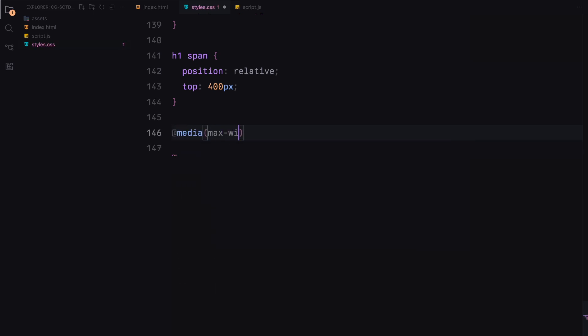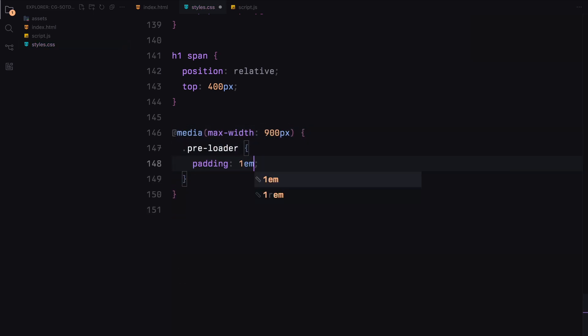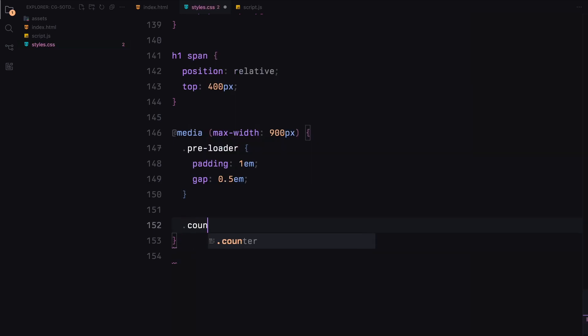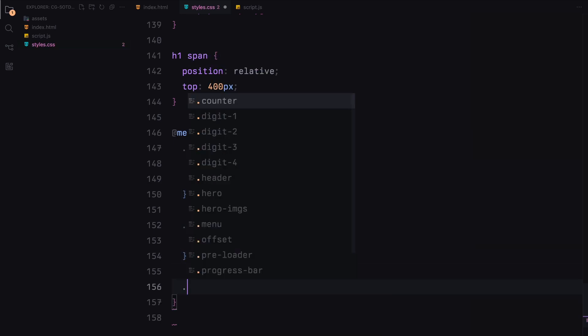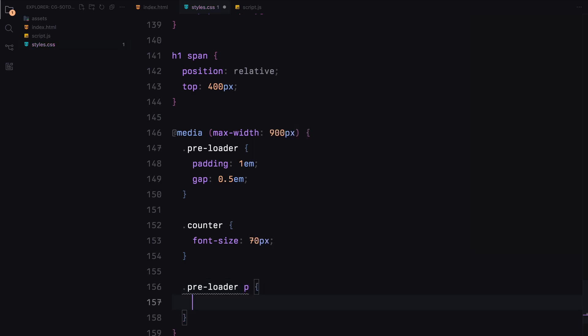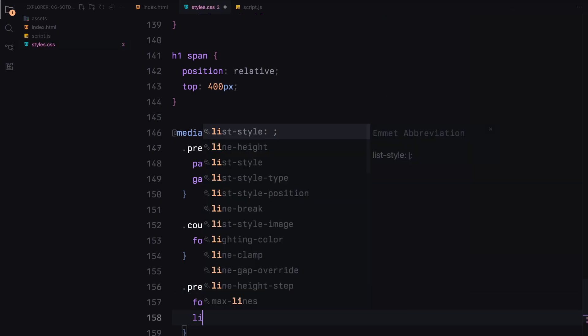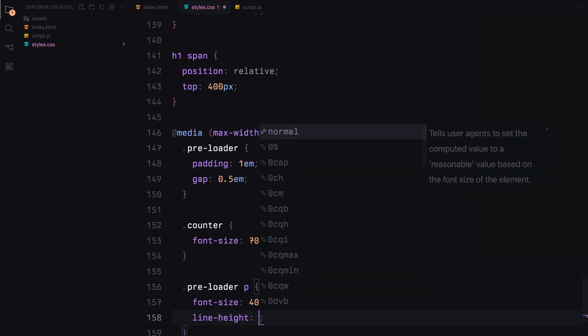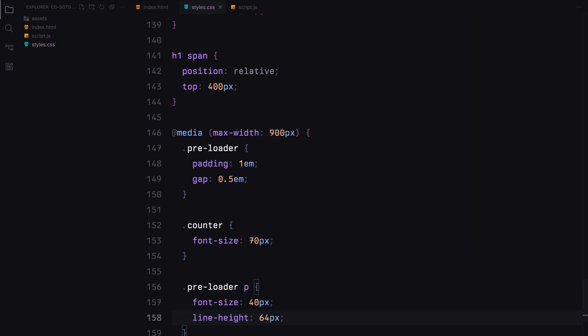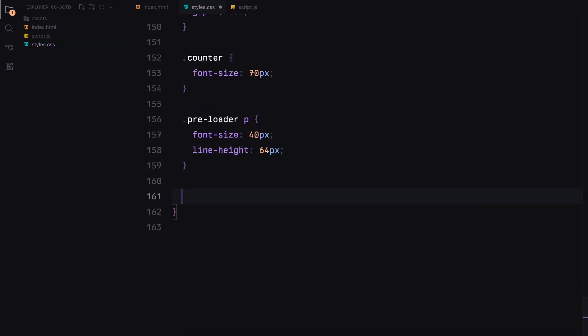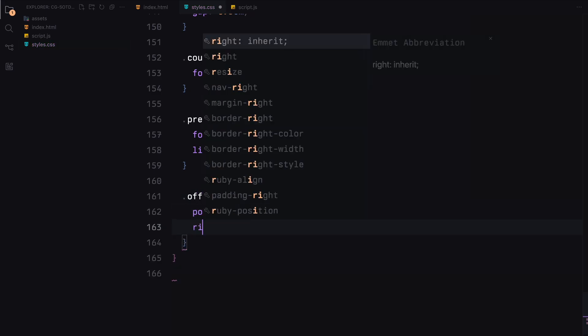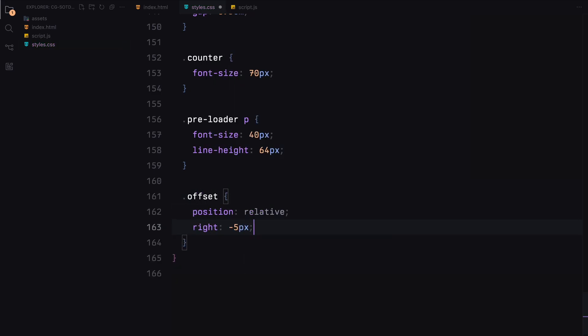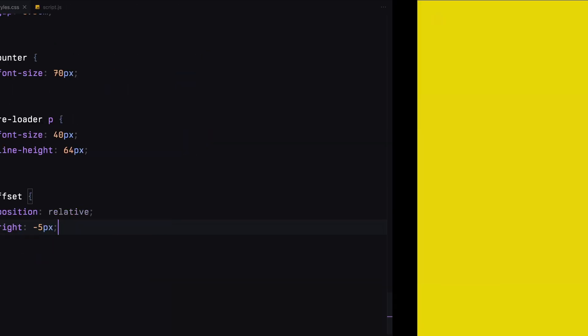For responsiveness, we adjust the padding, gap, and font sizes for the preloader and counter on smaller screens. That covers the CSS styling. Let's move on to the JavaScript.